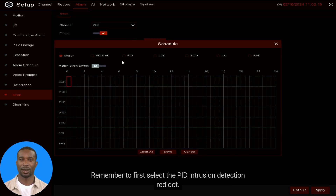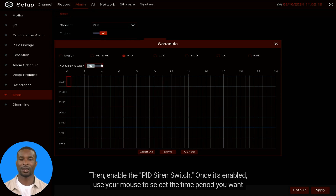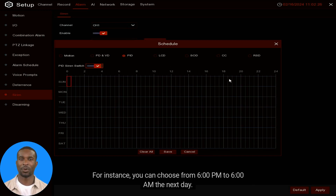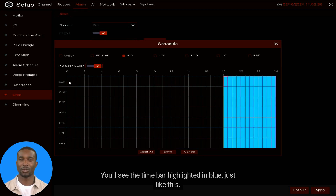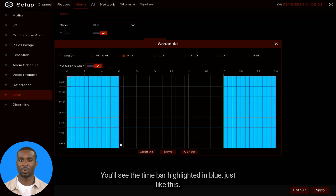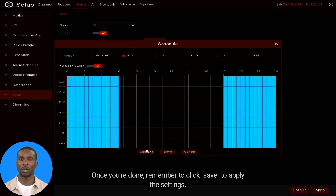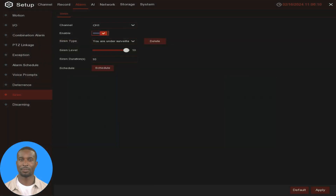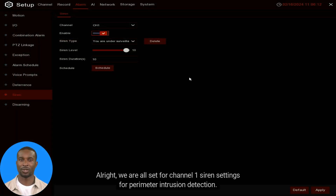At the bottom there's a Siren Schedule — click on it and a window will pop up. Remember to first select the PID Intrusion Detection red dot, then enable the PID Siren switch. Once enabled, use your mouse to select the time period you want the alarm sound to be active — for instance, from 6 PM to 6 AM the next day. You'll see the time bar highlighted in blue. Click Save to apply the settings.